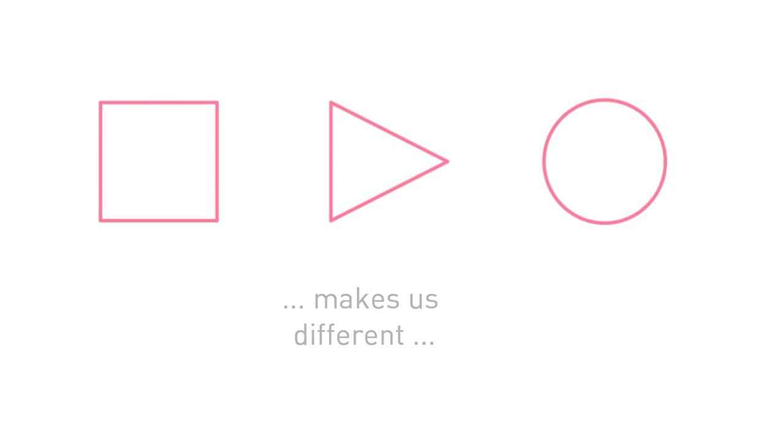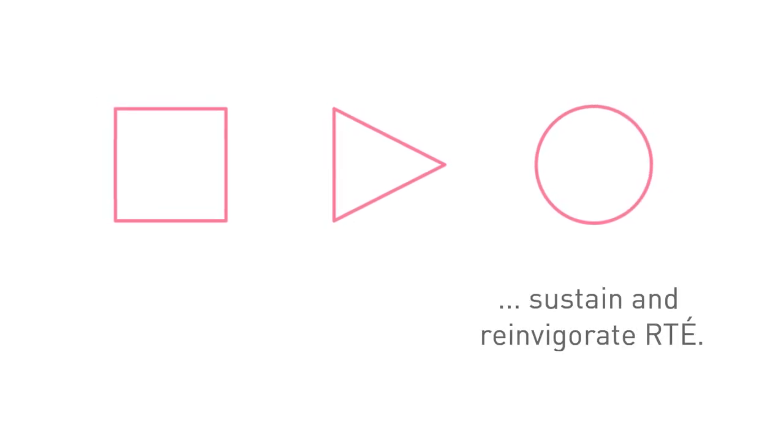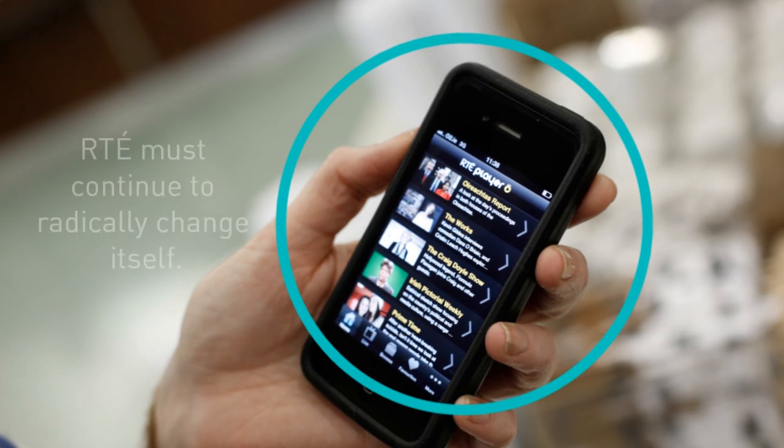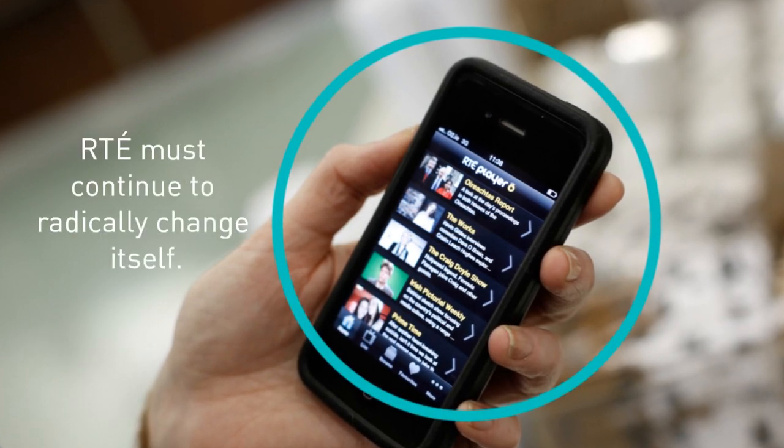That is why it is so important that we sustain and reinvigorate RTÉ. To meet these challenges, RTÉ must continue to radically change itself.